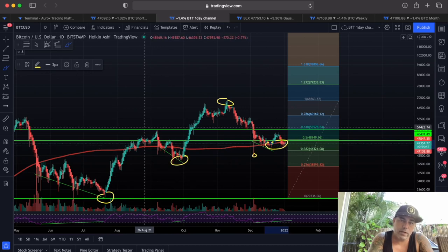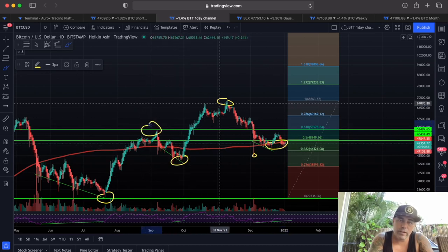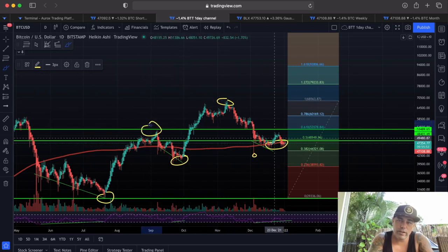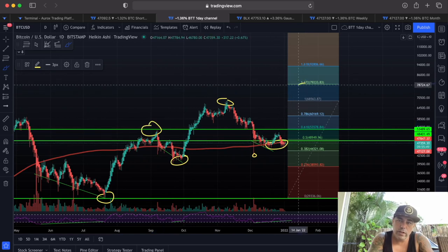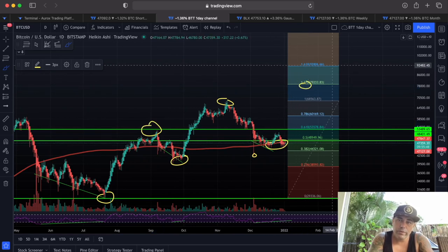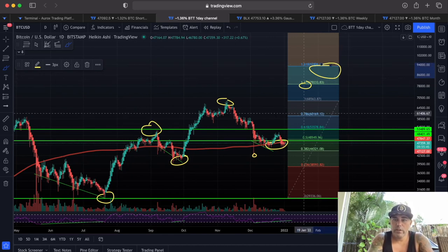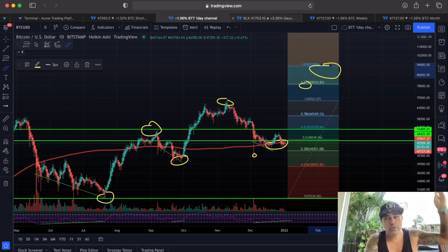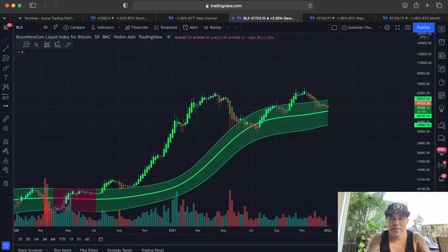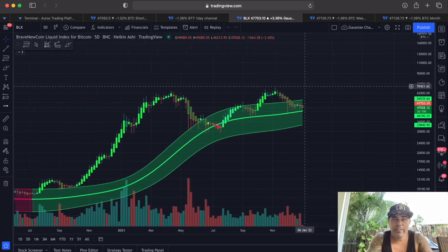We have a low, a high, a higher low, a higher high, and another higher low — we should now create a higher high. Will it be at one level or another? That's the question. In any case, this is all going to happen in 2022. No 30k, no 100k in 2021 — BAM, called it.